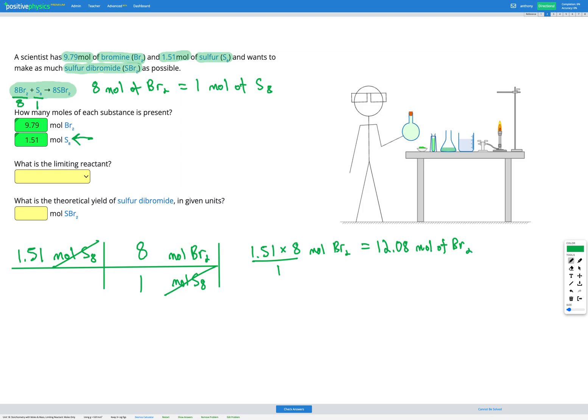Given 1.51 moles of S8, I would need 12.08 moles of Br2 to react fully or completely. However, when I look at how much bromine, Br2, was provided, we only have 9.79 moles. We don't have enough bromine in order to react fully with the sulfur. So the one that we don't have enough of — that's our limiting reactant.